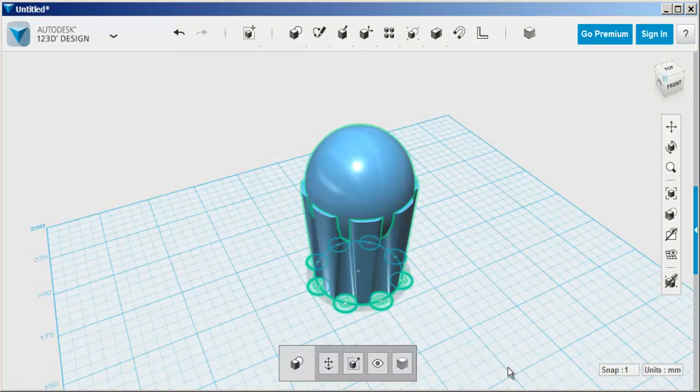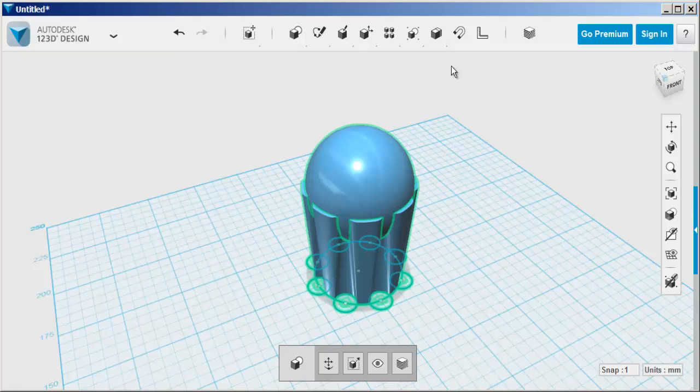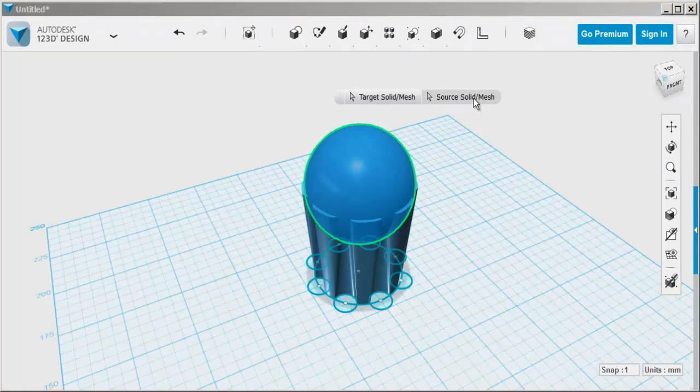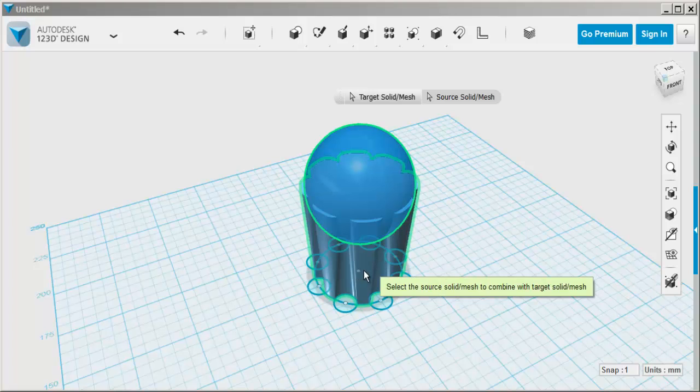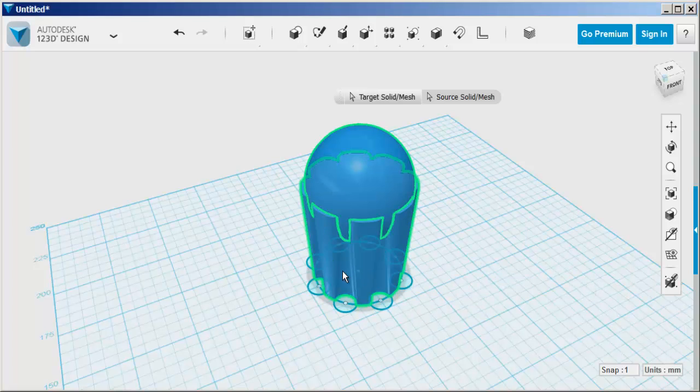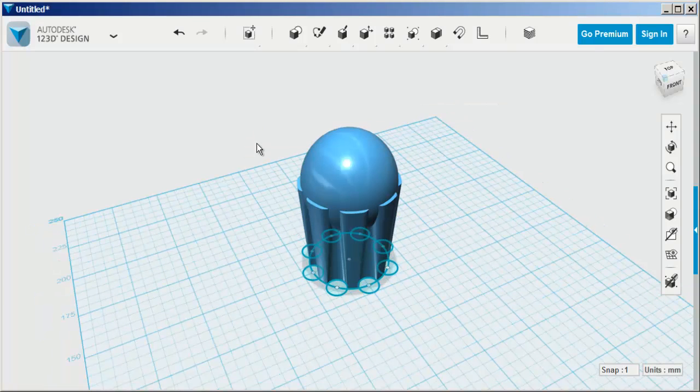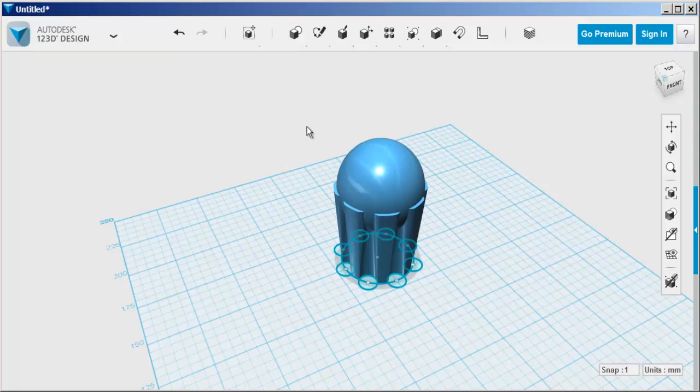Now combine the sphere and the body, that is, join them permanently together. That way we can move them together.